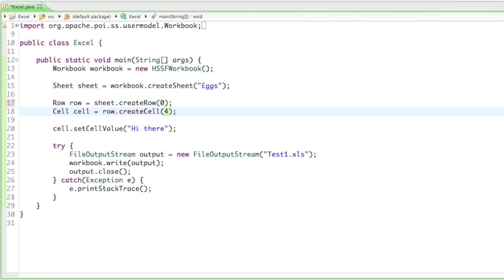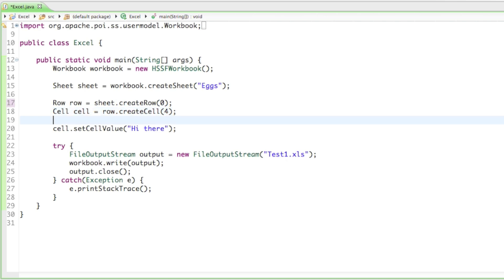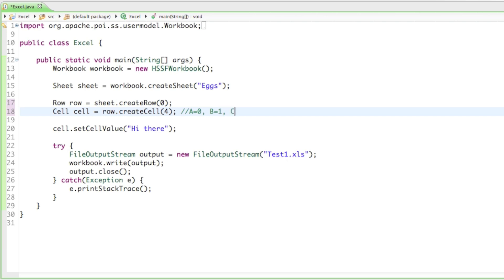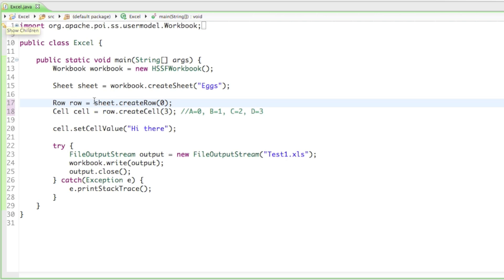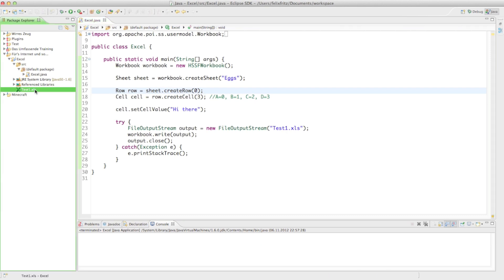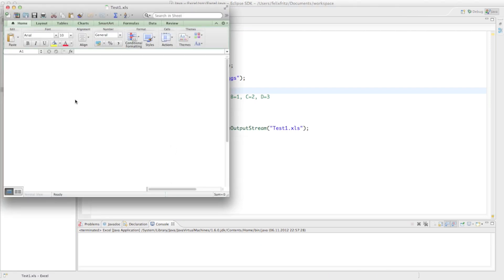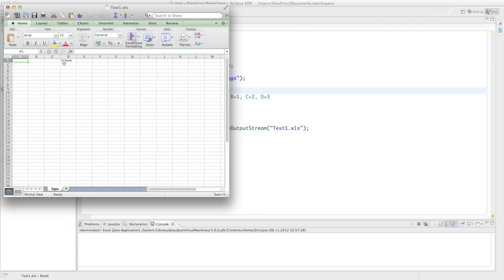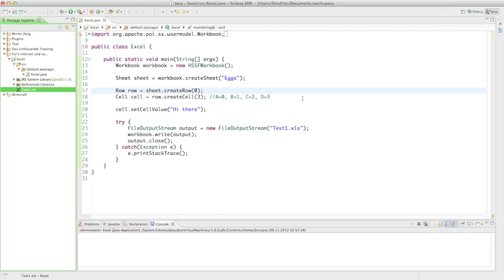And for the letter D, the zero-based index means: A equals zero, B equals one, C equals two, and D equals three. So D equals three. Let's run that — we didn't get any error messages. If we open up Excel, we certainly got the right word in the right row and in the right column.